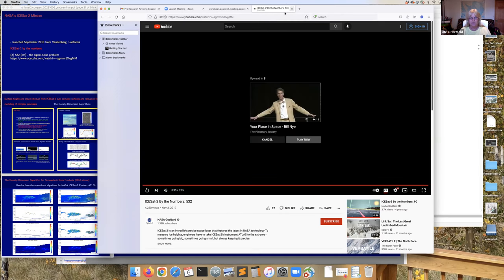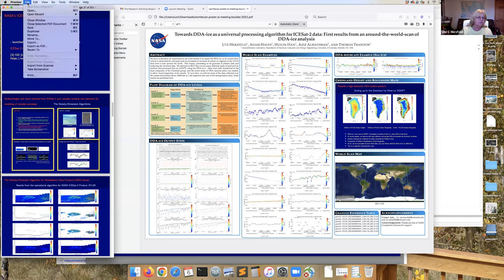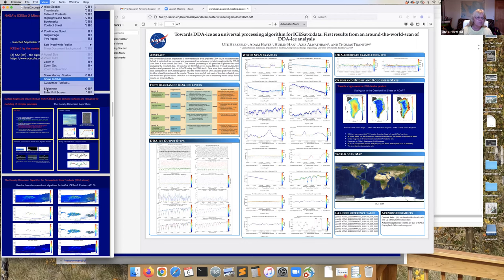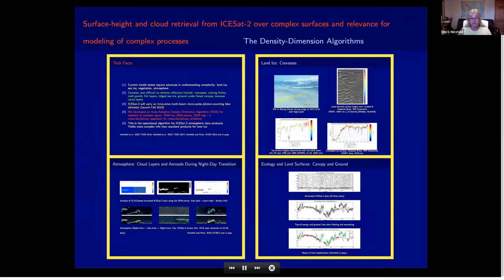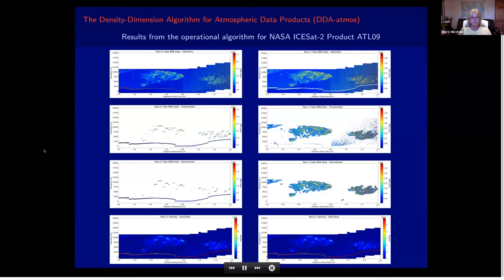So we've made it to computer science. ICESat-2 has various scientific objectives including glaciers, and we saw that crevasses play a role because they capture ice dynamics. Our algorithms are used as the operational algorithm for ICESat-2's atmospheric data products.